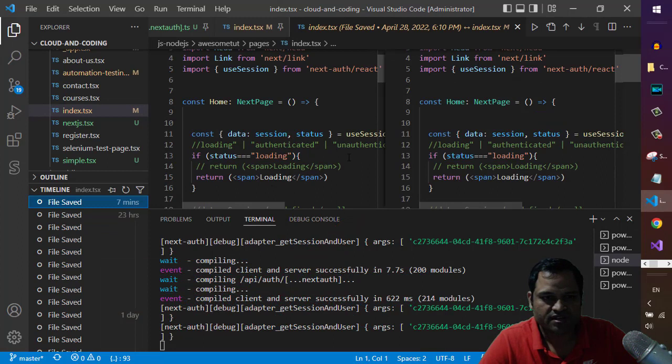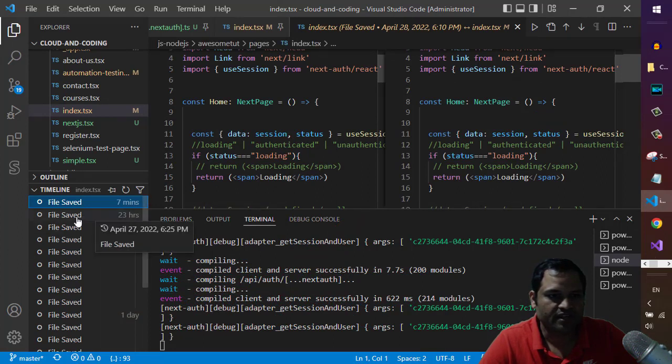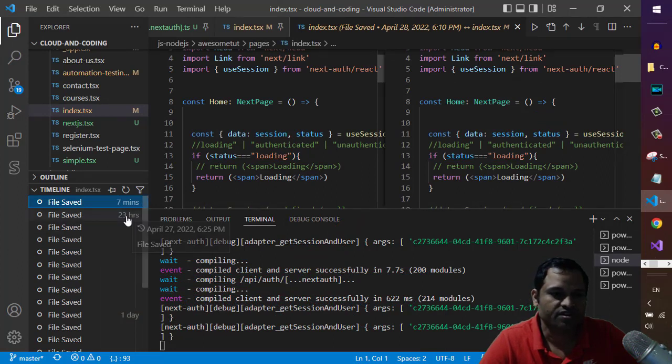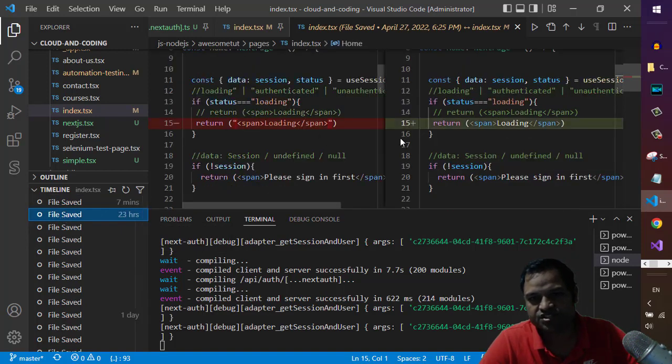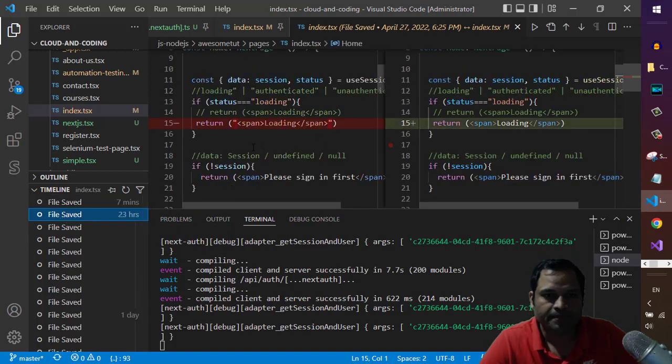So I'm just gonna look at the file that has changed 23 hours ago and as you can see there is a change now being shown here.